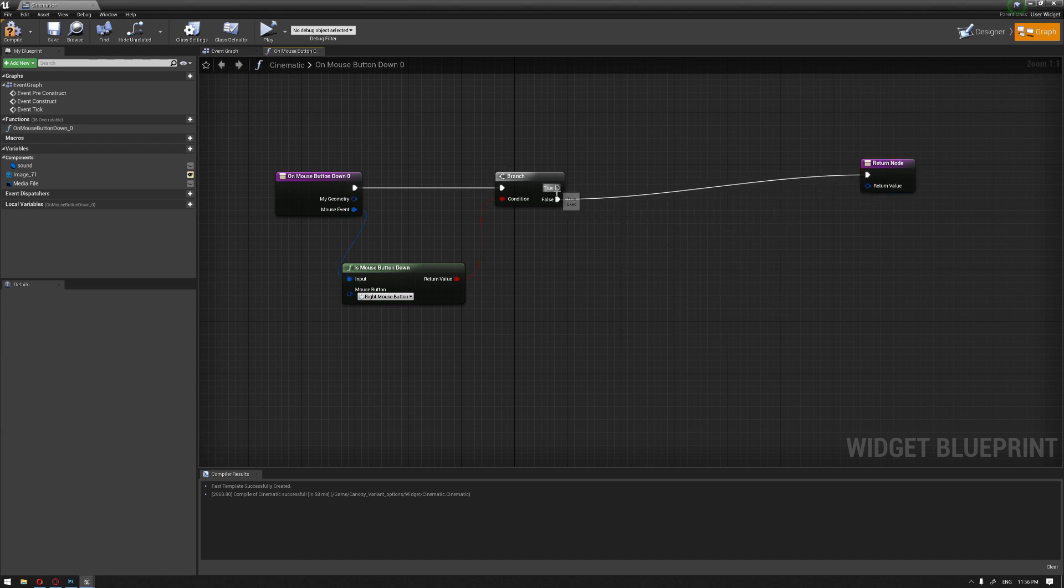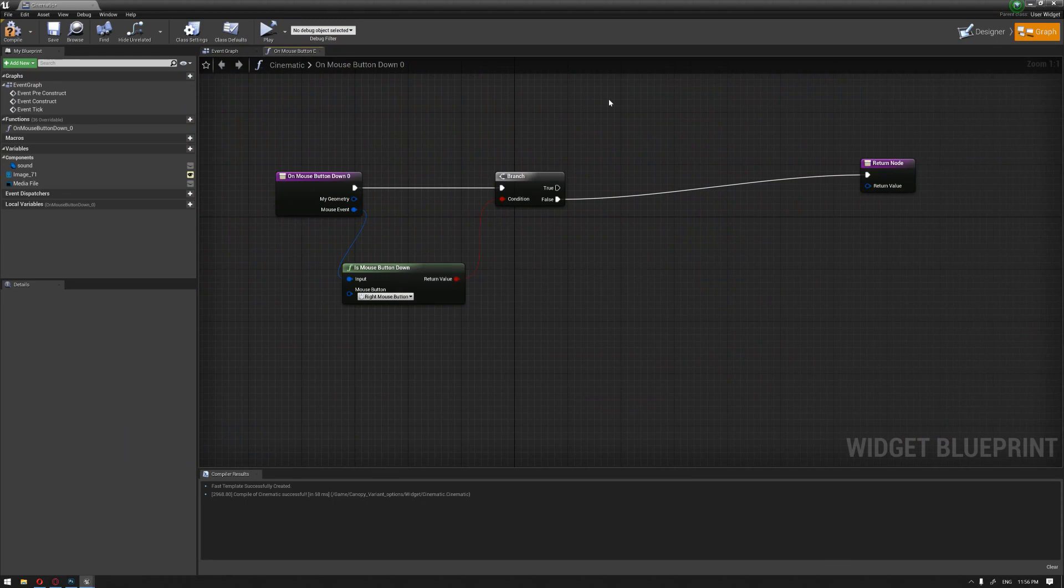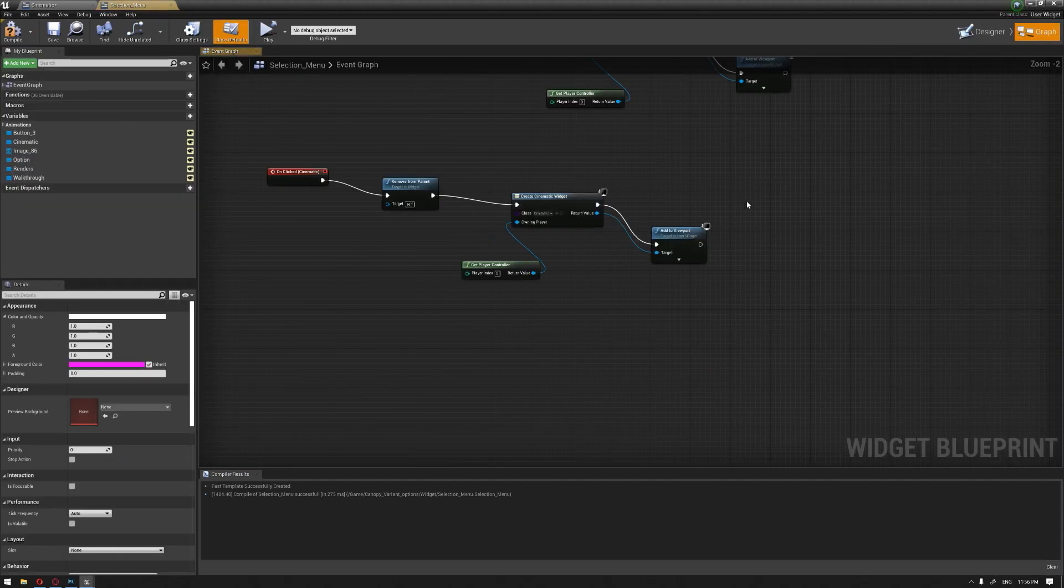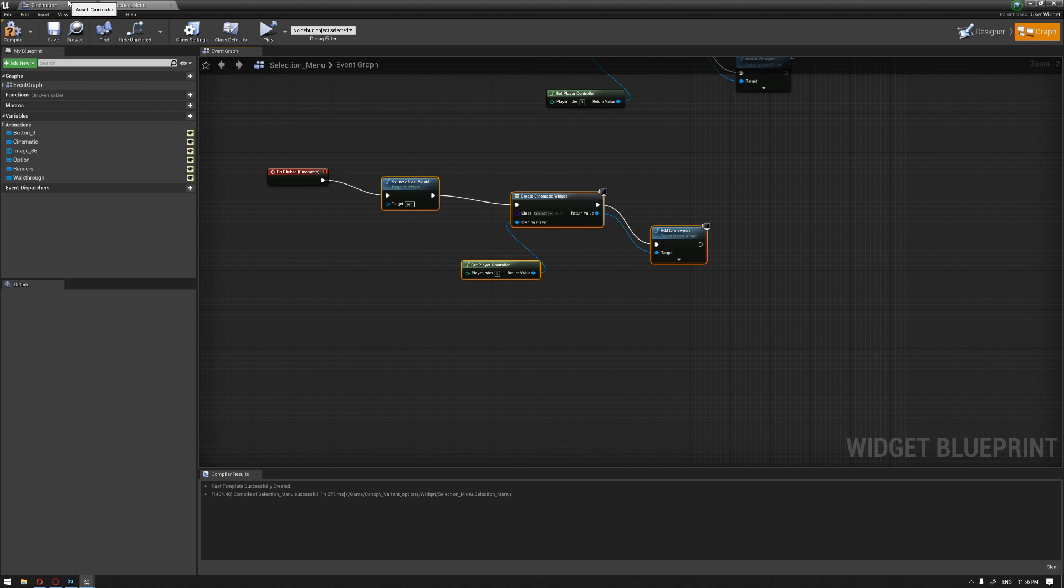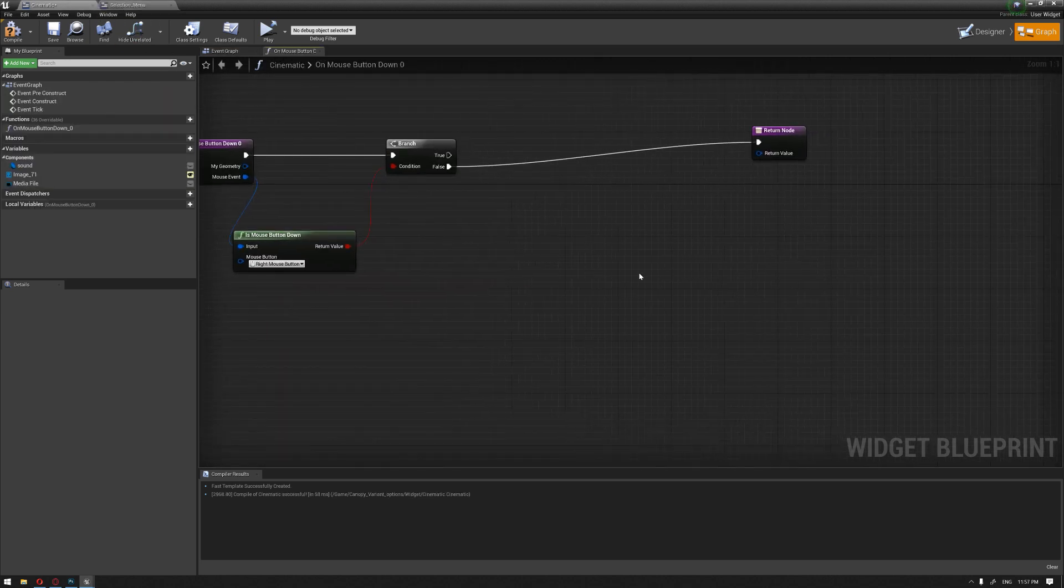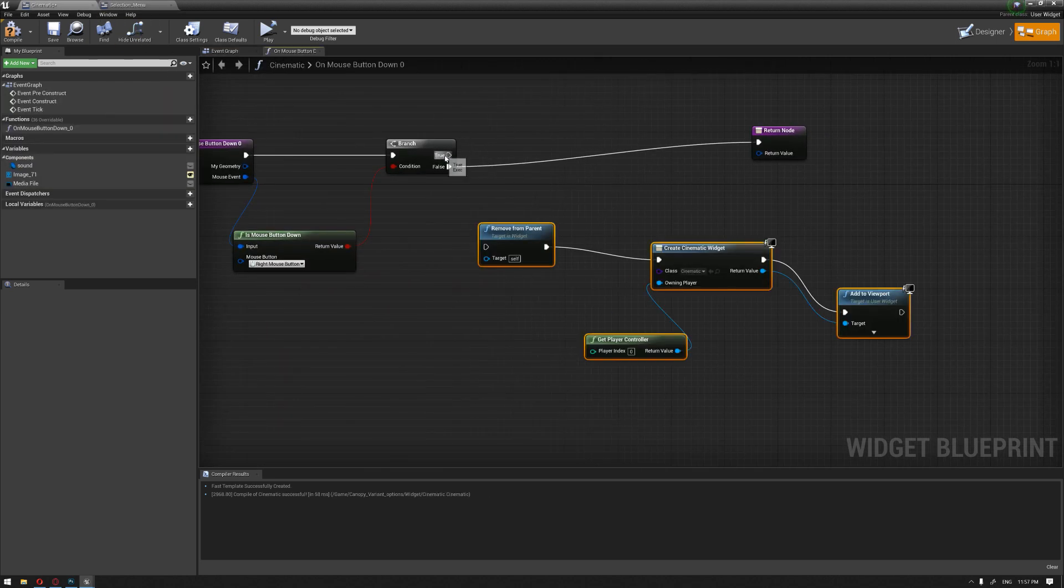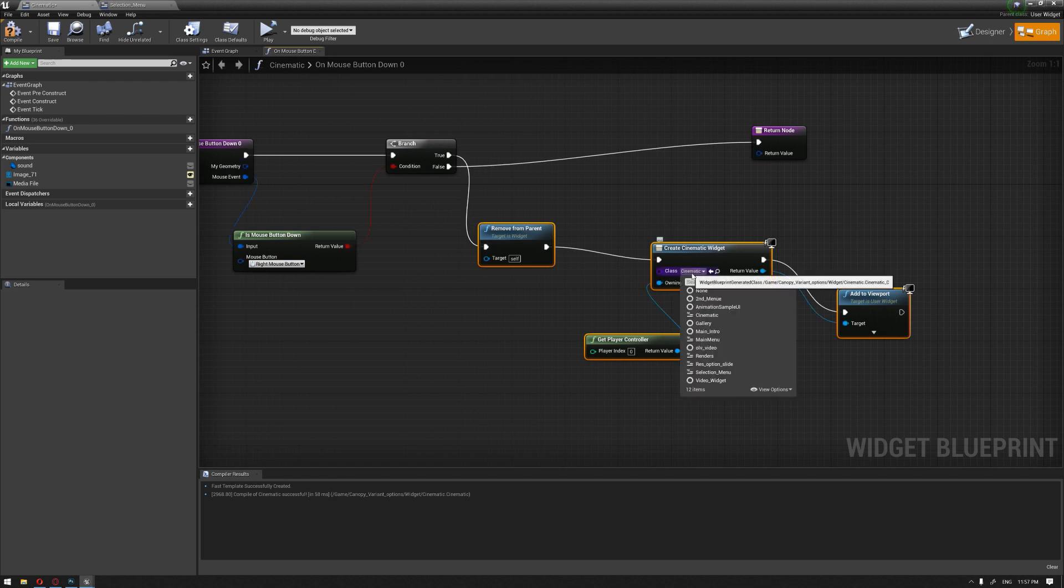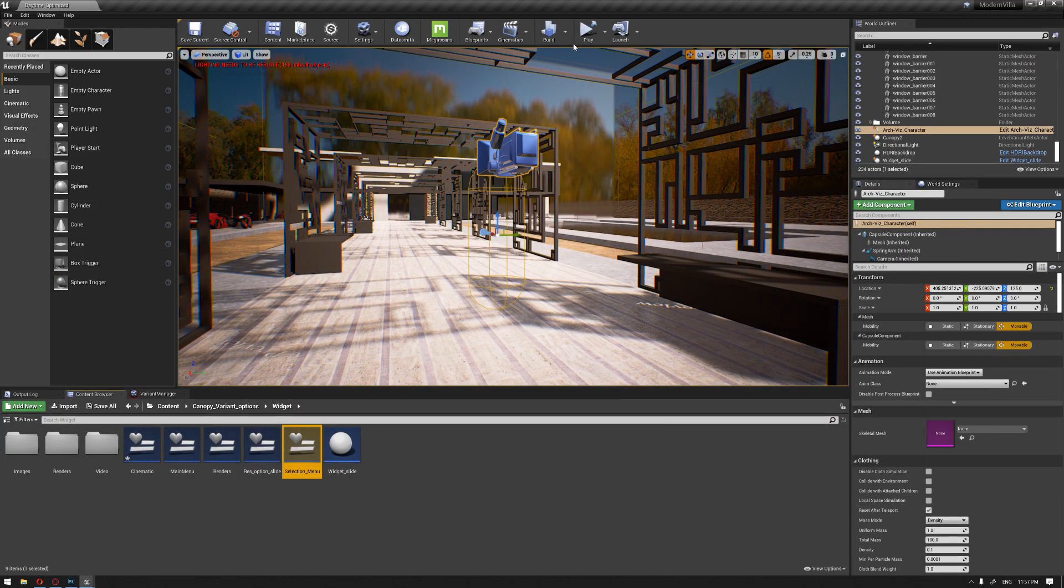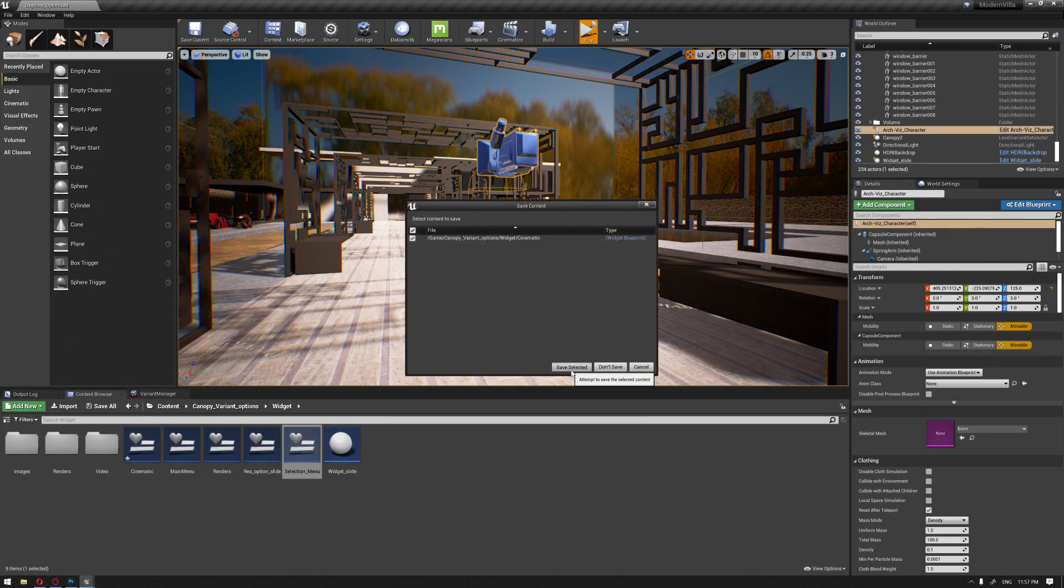From the true, I'm going to drag and create the same blueprints that we create to return to the previous slide or to the next one. In our case here, I'm going to drag from the true and we want to go back to our selection menu. Let's compile and let's make a small test and see how this is going to go.